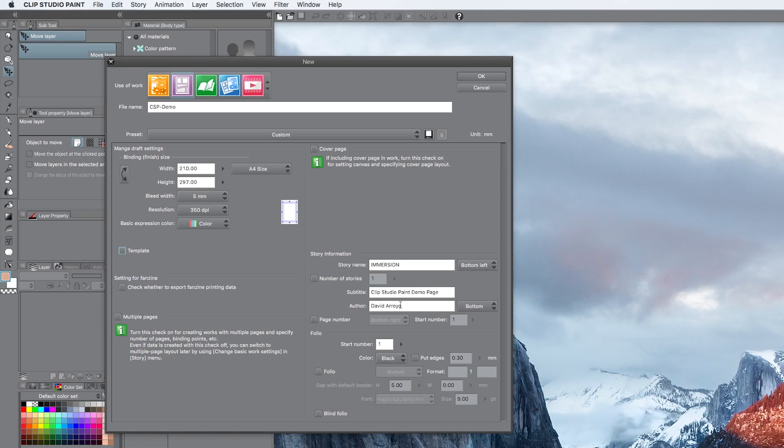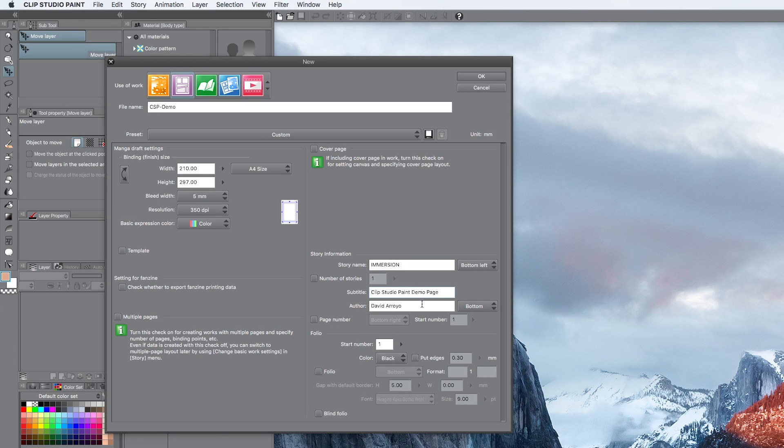I just tend to do it. It's information that will be outside of the printing zone. So, I've just written down Immersion because I am going to be using an example from my webcomic called Immersion. Clip Studio Paint demo page was the subtitle and the author, you can write your own name obviously, in my case that is David Arroyo.